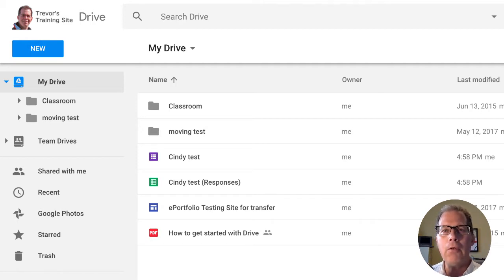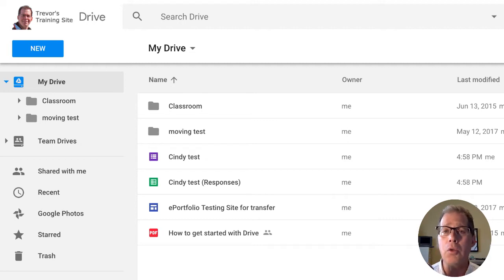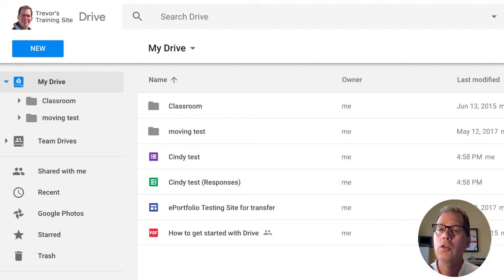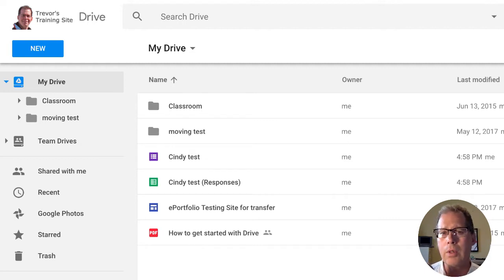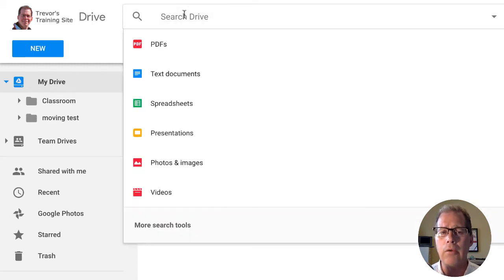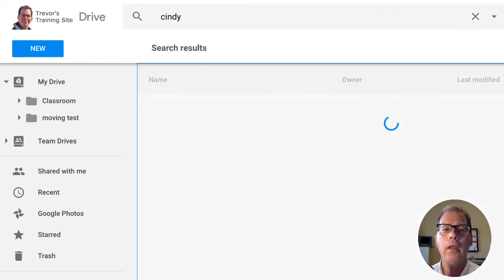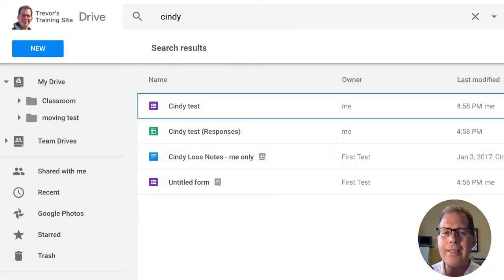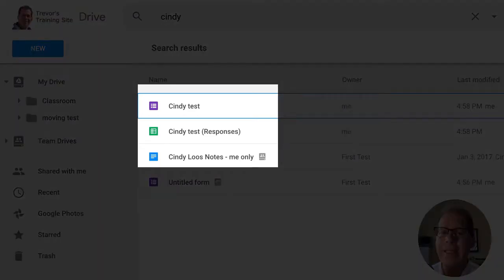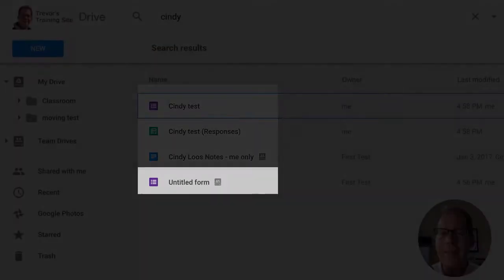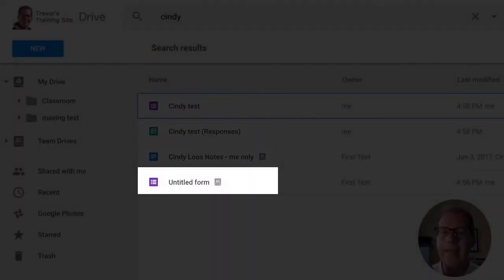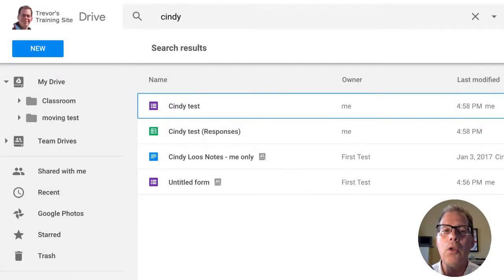Now, if you're not sure where anything is, the easiest thing to do is do a search. I often will use a search function rather than trying to remember where I stored something. I'm just going to type in Cindy in here real quick. And we can see that I've got four files. Three of them have Cindy's name in the title, one of them has Cindy's name inside the actual data of the form itself. So they're all in different locations.